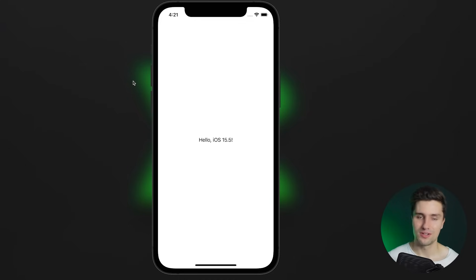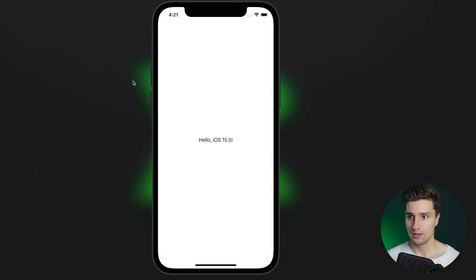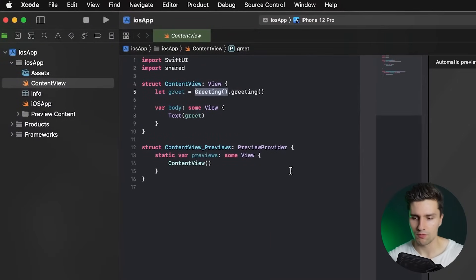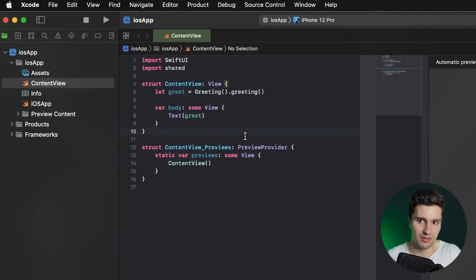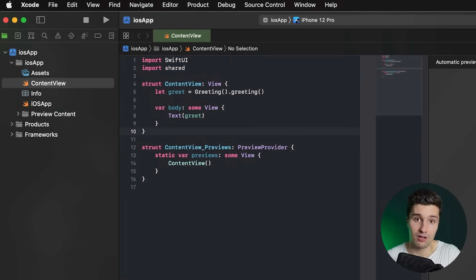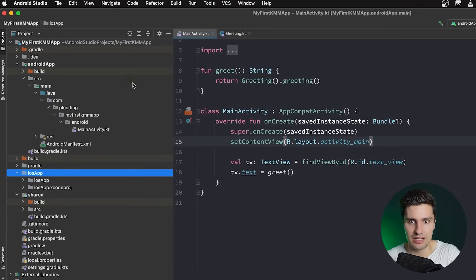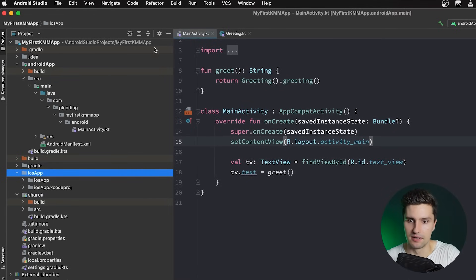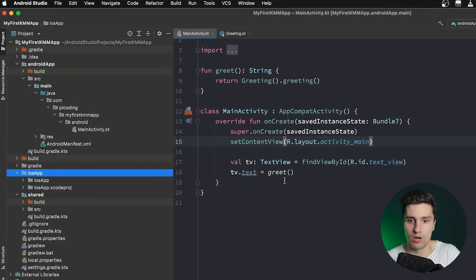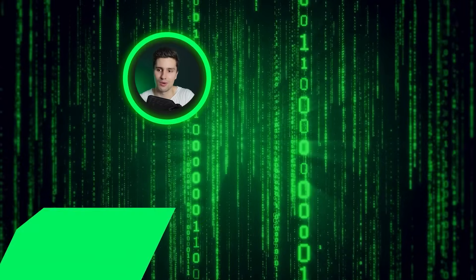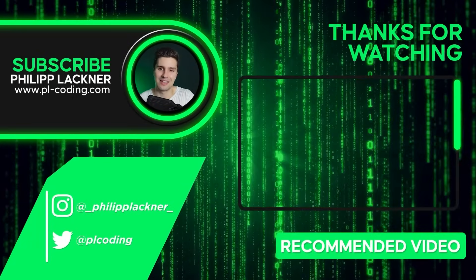You've now successfully made your very first KMM app that works on both Android and iOS. Some of you might have struggles depending on your hardware, but for me it works really well now — half a year ago the setup was terrible. In the next video we'll go through the complex project structure to understand what each file does and where to put which code. See you in the next video — have an amazing day!